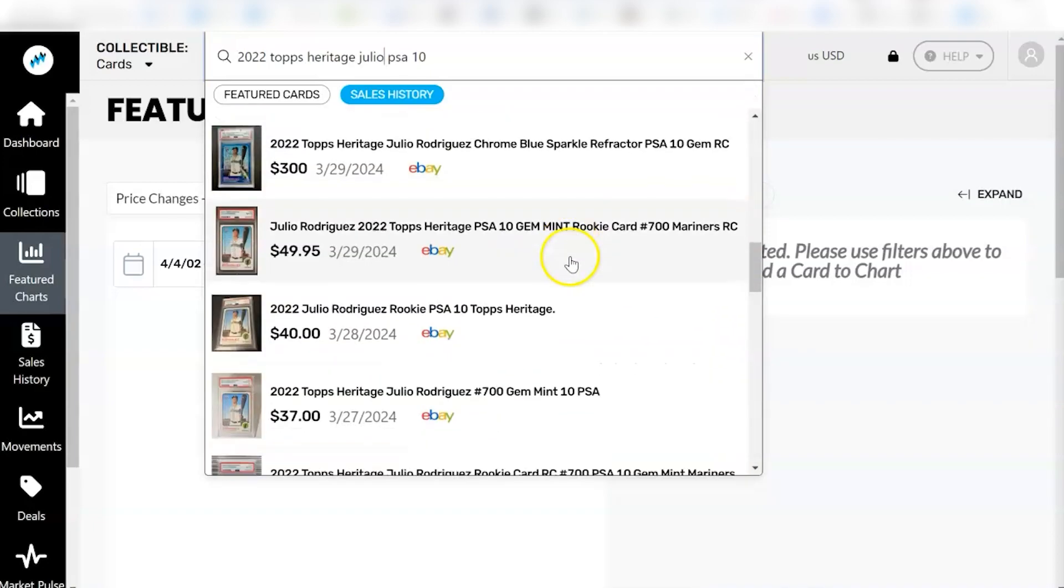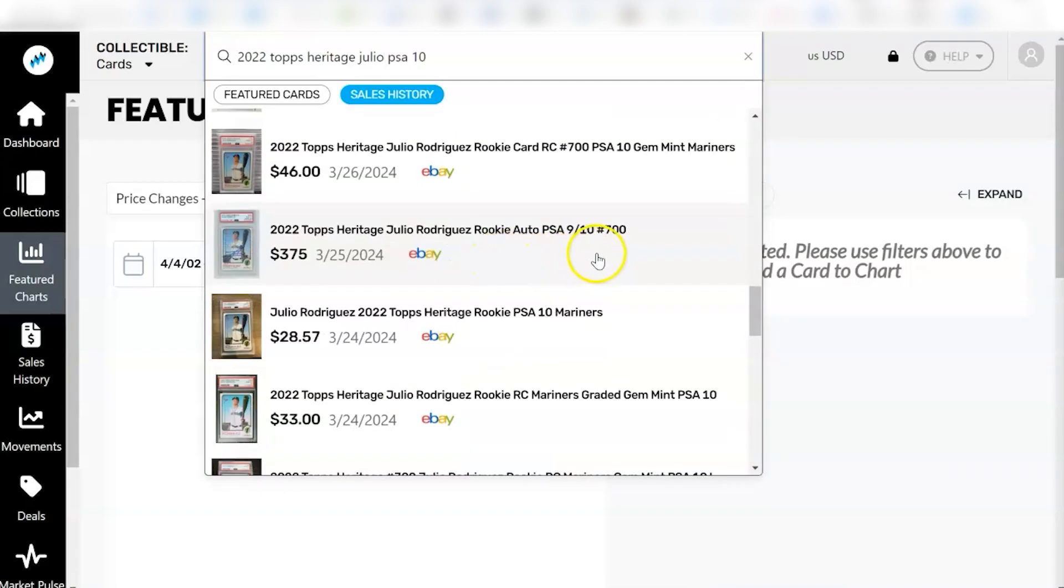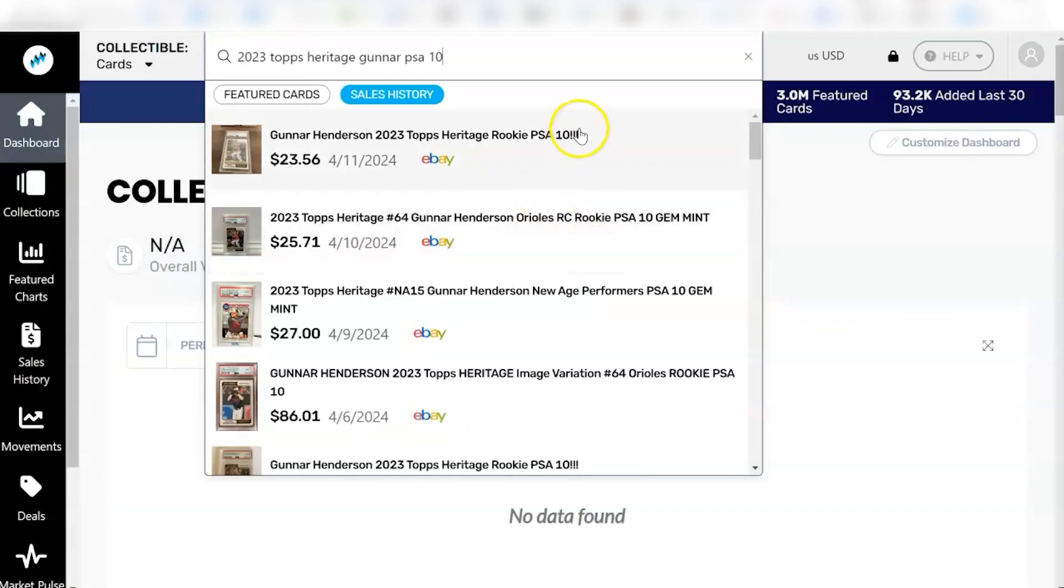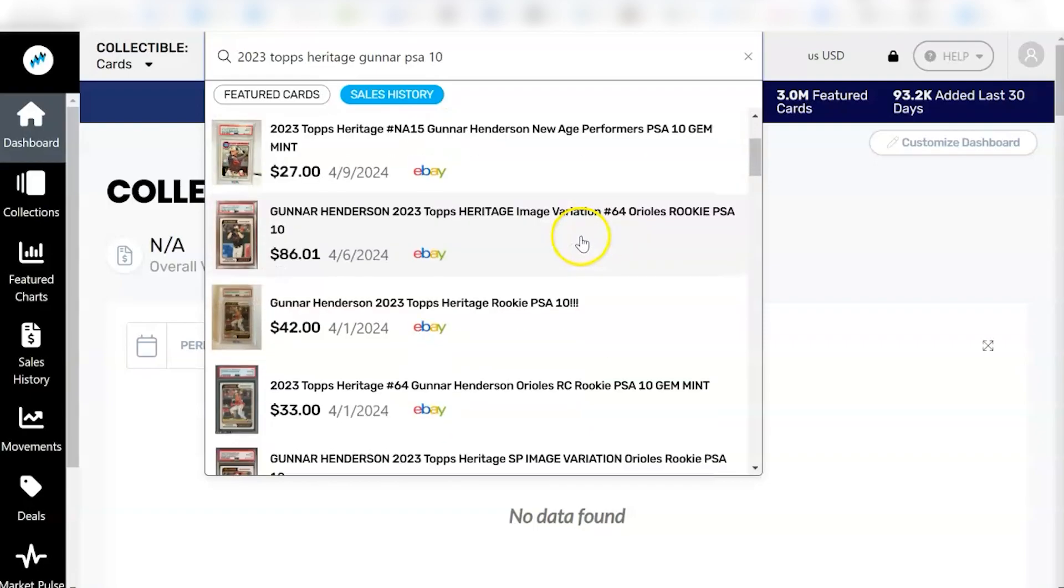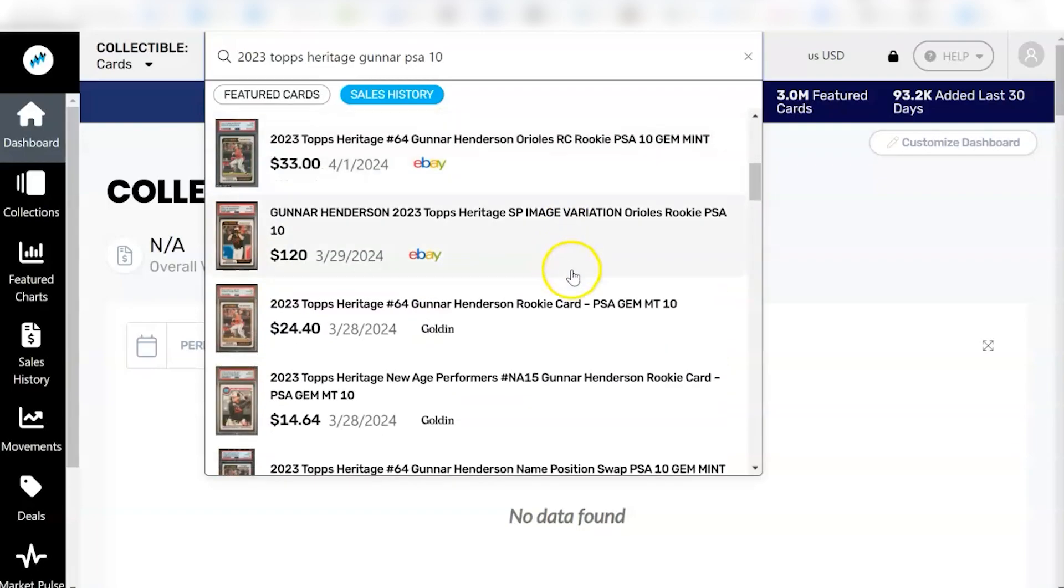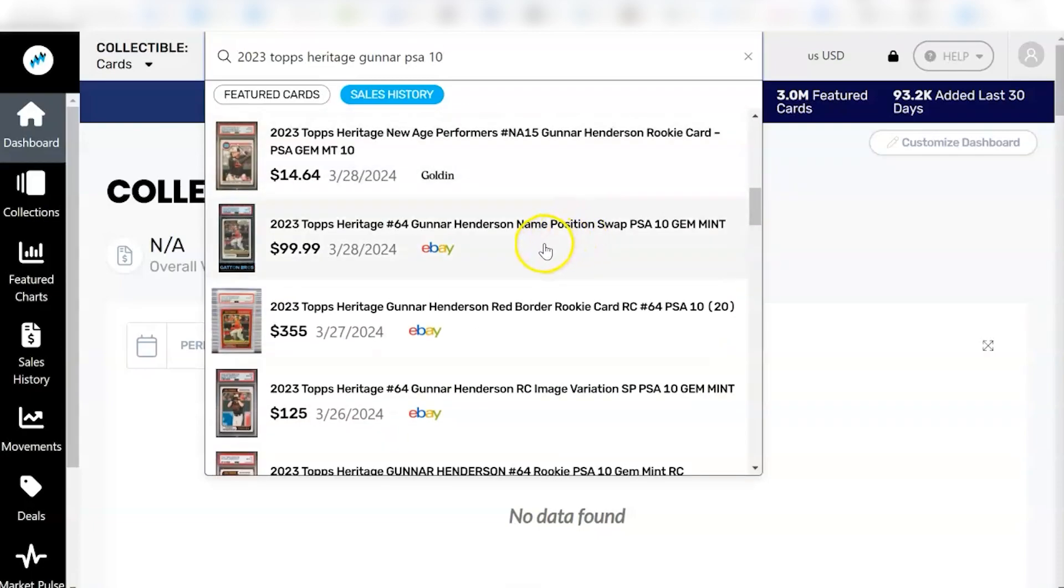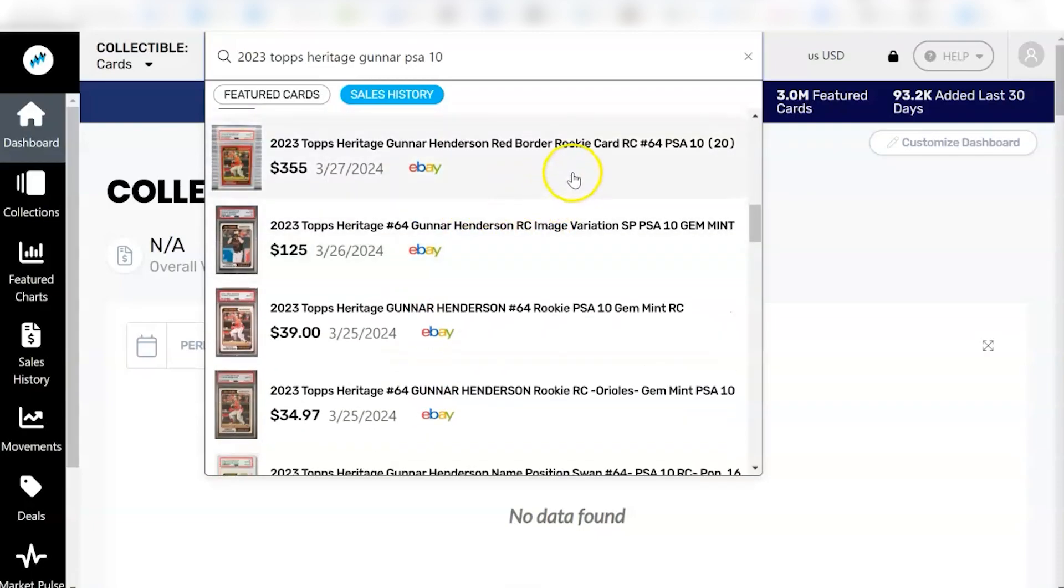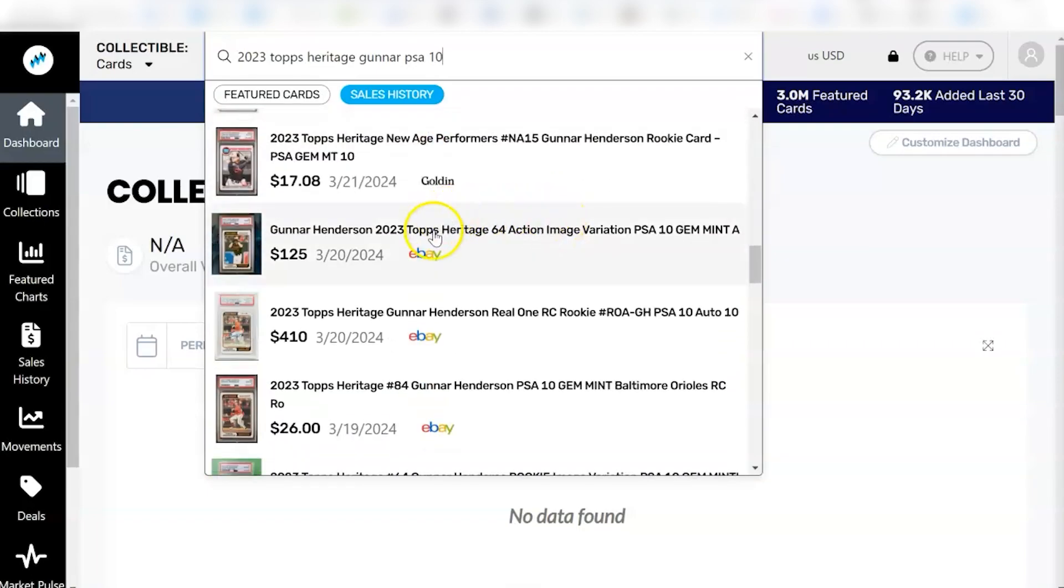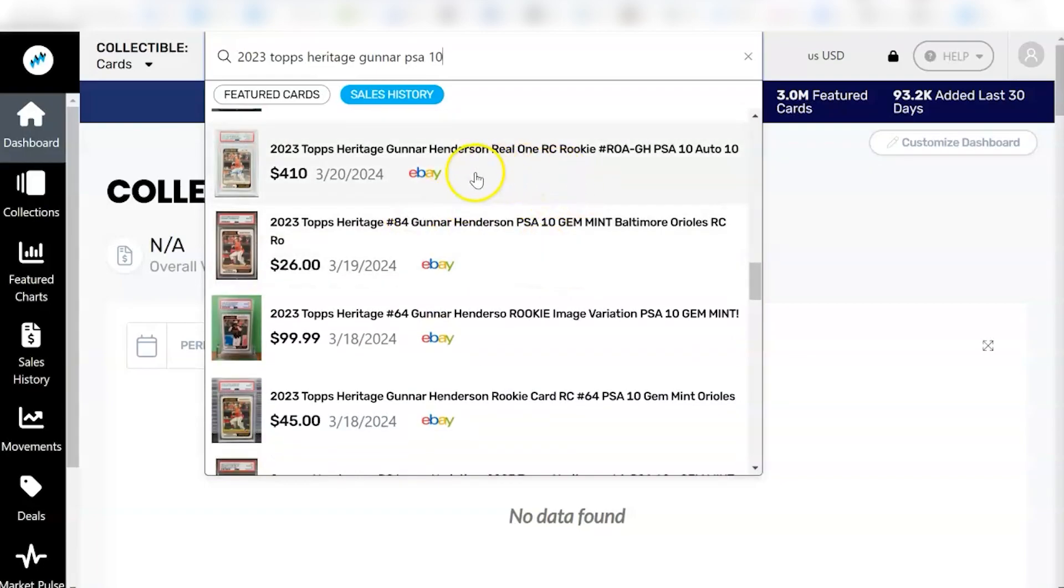The autographs do pretty well also. Another PSA 9 autograph went for 375 here. And I don't even think those are numbered. So I'm looking at the 2023 version. You can see the Gunner base just went for $24, $25. The base rookie cards are not going to hold value kind of like I thought they might. You got an image variation here at 86. Here's an autograph, a base autograph for Gunner went for 410. So the autographs, if you have an autograph of the right player and you can get a PSA 10, I think you'll find that those hold up pretty well.